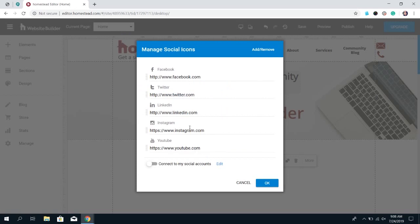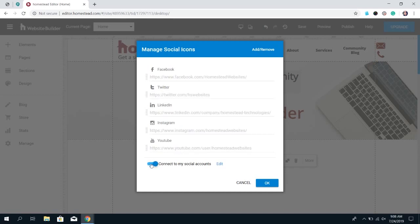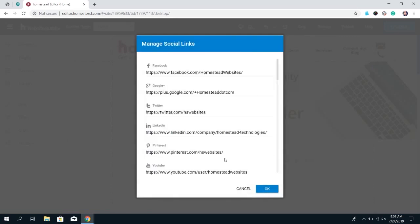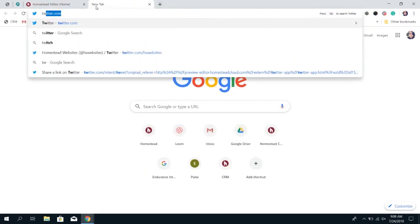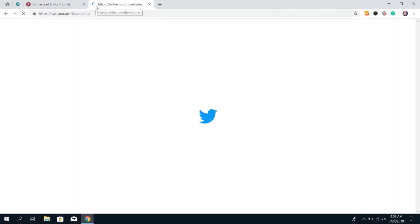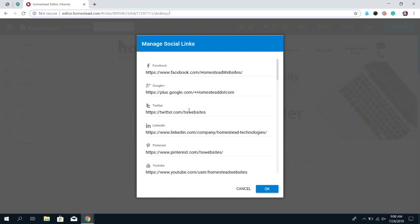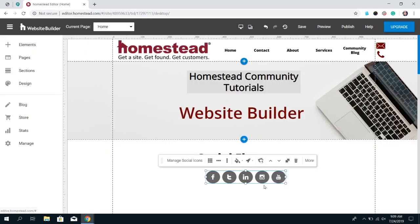These will just have the URLs for that platform by default. You want it to connect specifically to your page, so toggle on the option Connect to My Social Accounts. Once you've done that, click Edit and paste in the URL for your page. For example, go to your Facebook page, copy the URL from the address bar, and paste it in. Our Twitter is twitter.com/hswebsites, so that's what we put in. Once you've entered all your URLs, click OK, then OK again when done.